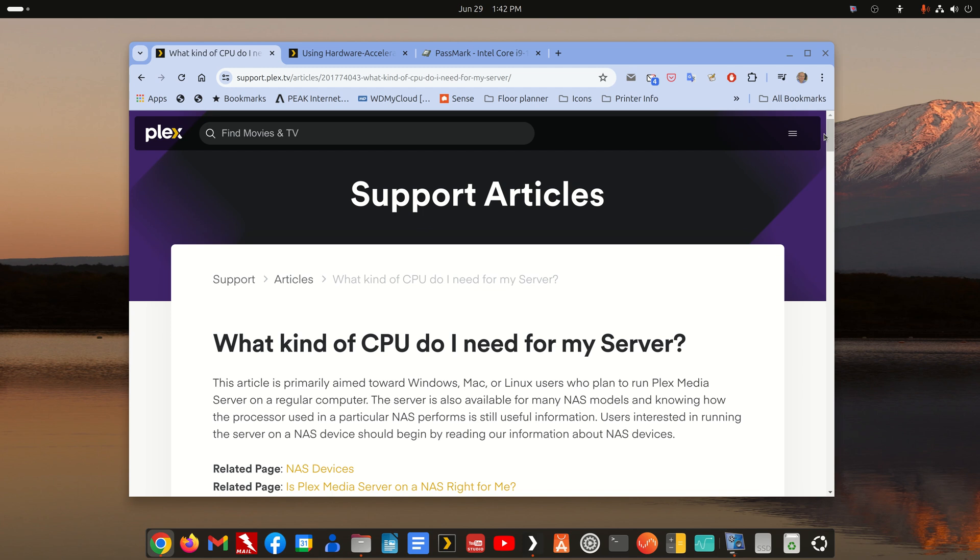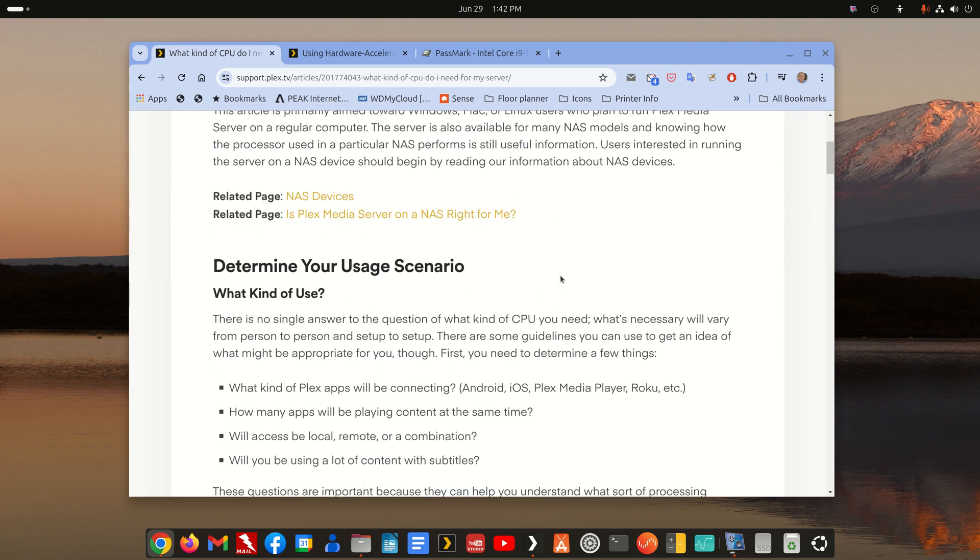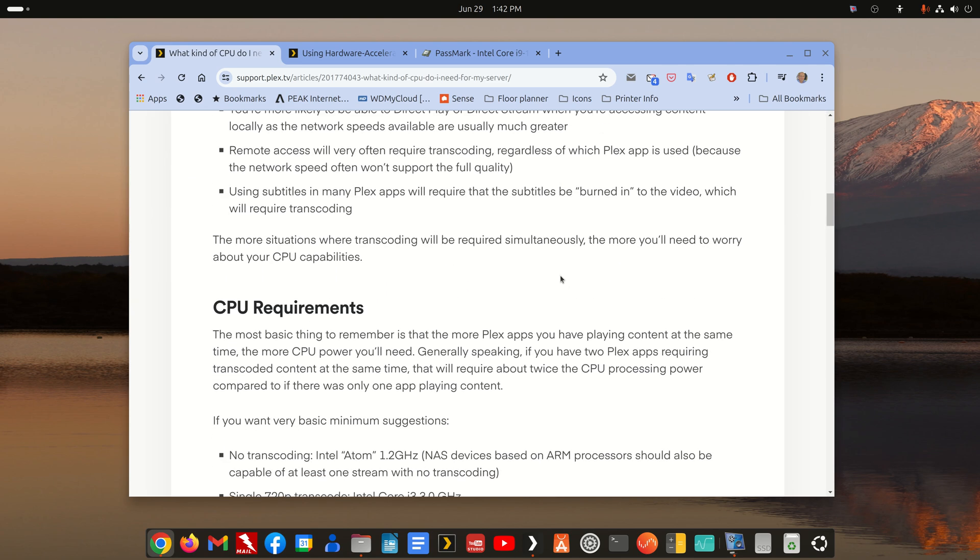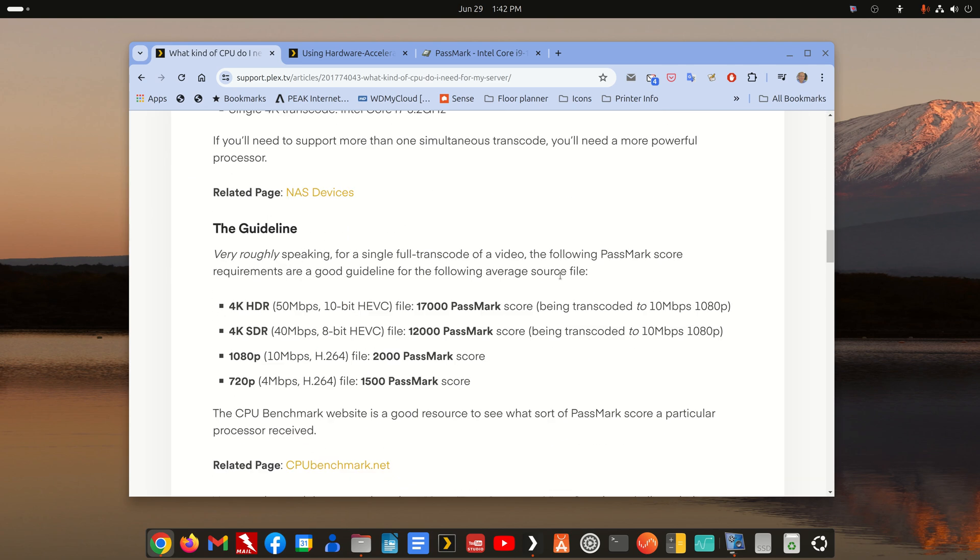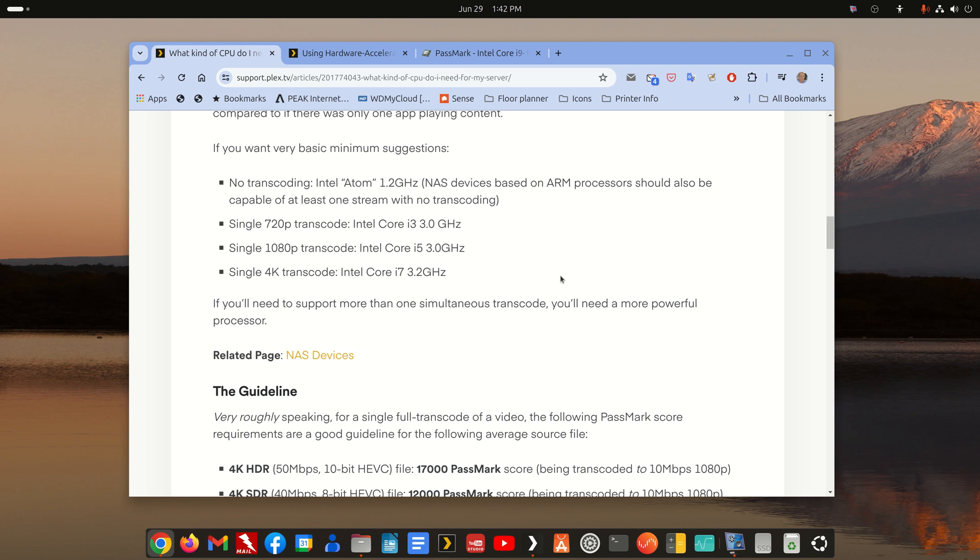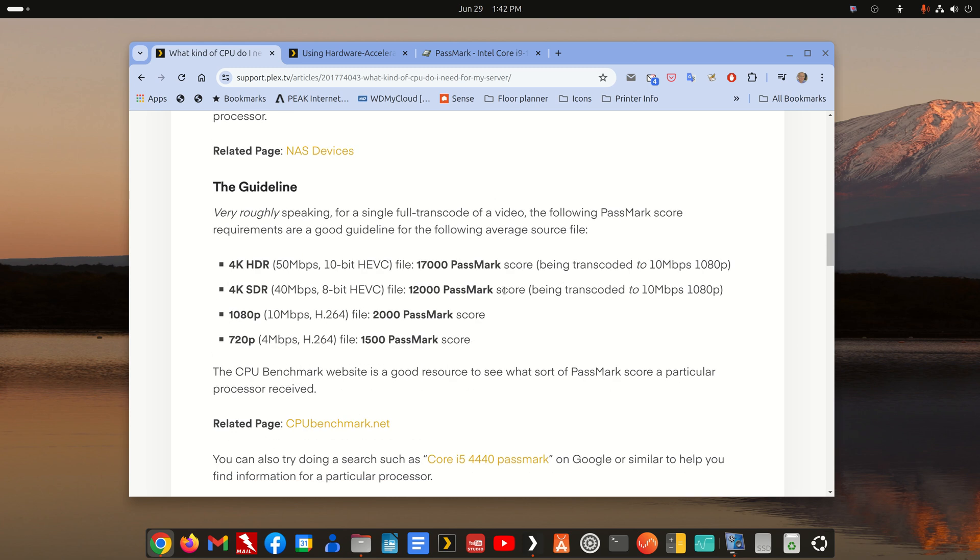I've set up a test server on this install and I've disabled hardware accelerated transcoding. So this document is sometimes the only document people see: what kind of CPU do I need for my server? And there's some Plex mark requirements depending on the type of media you're going to transcode.